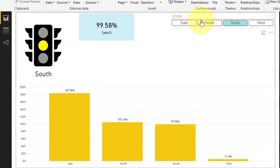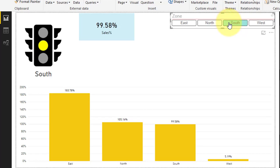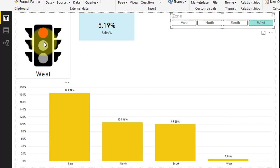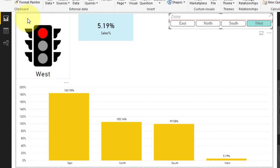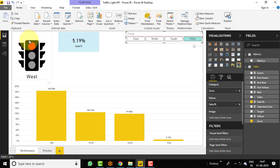So let's select any other zone in the slicer. Let's select East. Now you can see that the sales performance of East is 183.78%, which means it's meeting the target for green color, and that's the reason this KPI chart is showing green color. Let's click on South. Now you can see that South performance is 99.58%, and that's the reason it's showing yellow color. Let's click on West. As the West sales performance is 5.19%, as you can see in the column chart, that's the reason our traffic light KPI chart is showing red color. This is a very beautiful chart and you can easily create this with the help of existing charts available in the visualization pane. So let's move to the practice sheet and create this beautiful KPI chart from scratch.